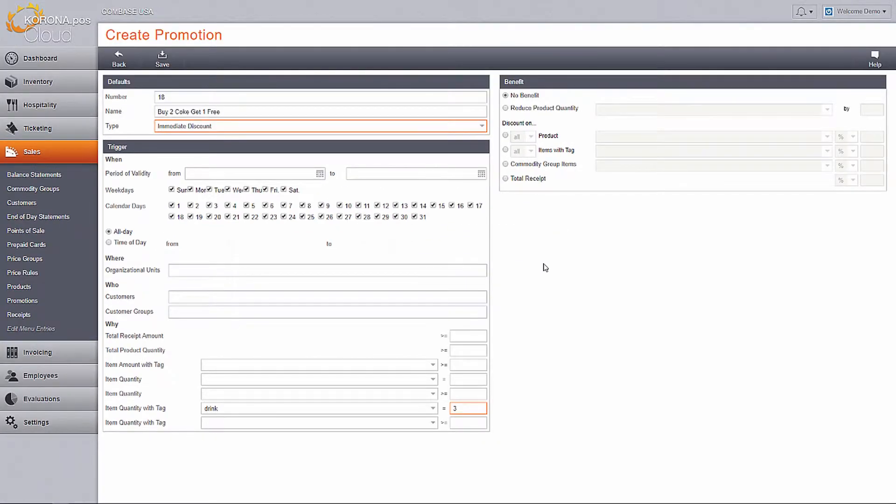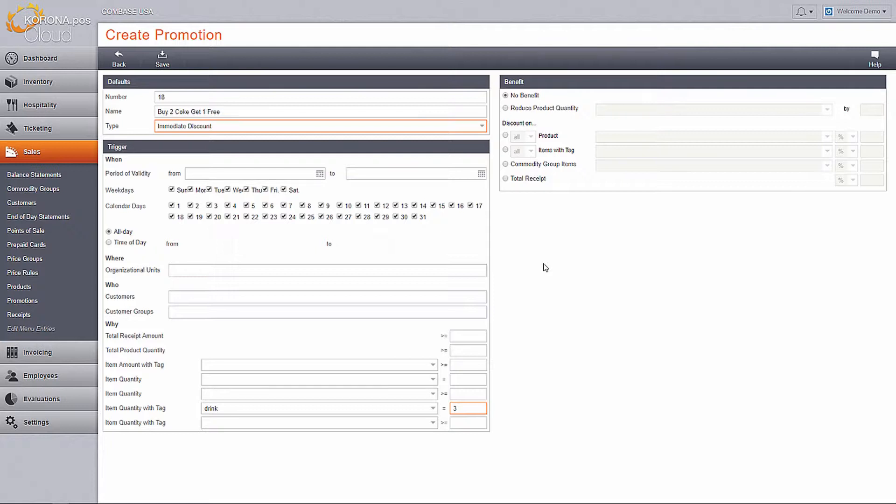In this example, I will use one of my tags we set up before and enter it in the equals field. Using the tag field allows me to use different items as my trigger, and using the equals field allows the customer to benefit from this promotion multiple times.